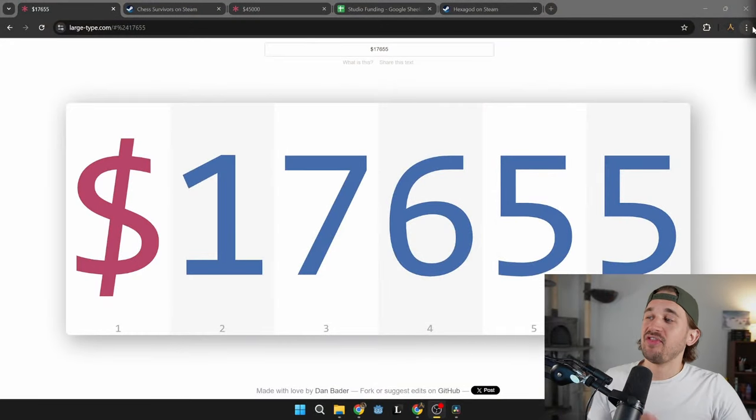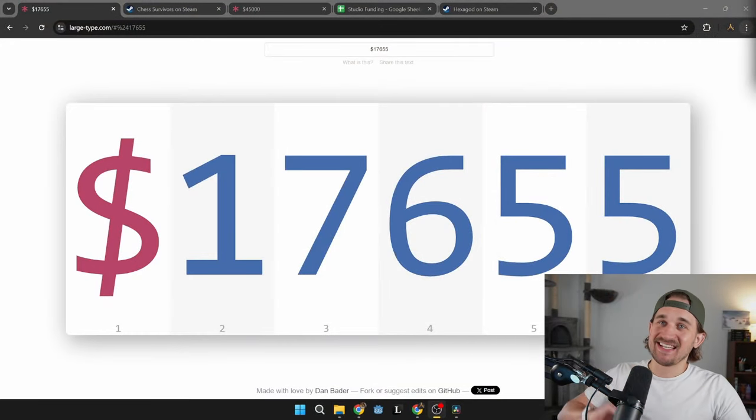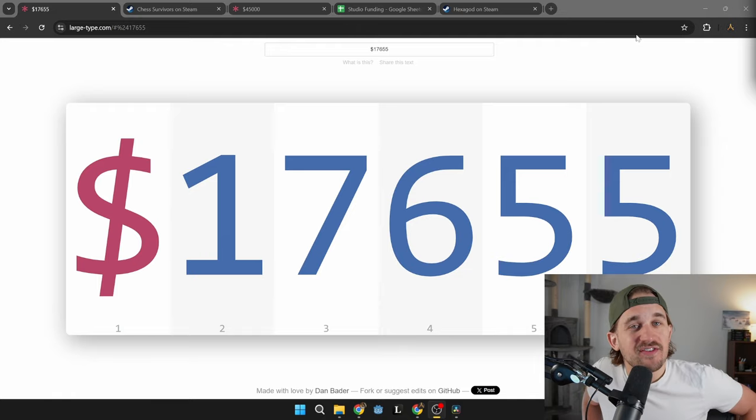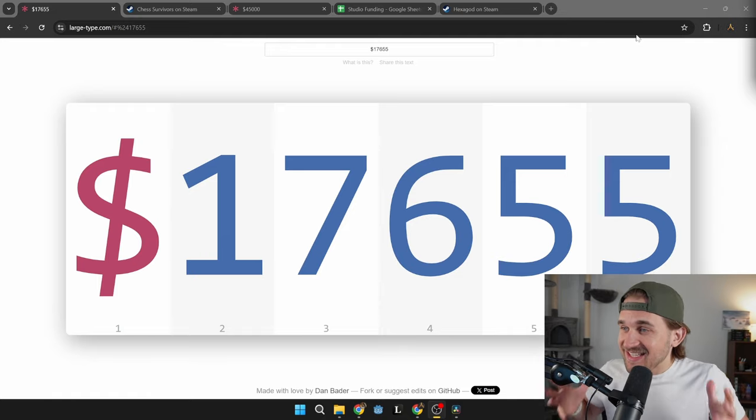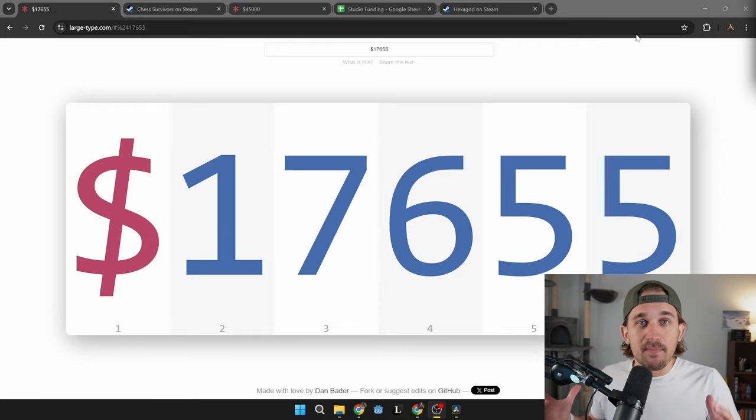For the past six months, I've been a full-time indie game developer, and over that time I've spent $17,655 funding my studio, which seems like a lot of money.